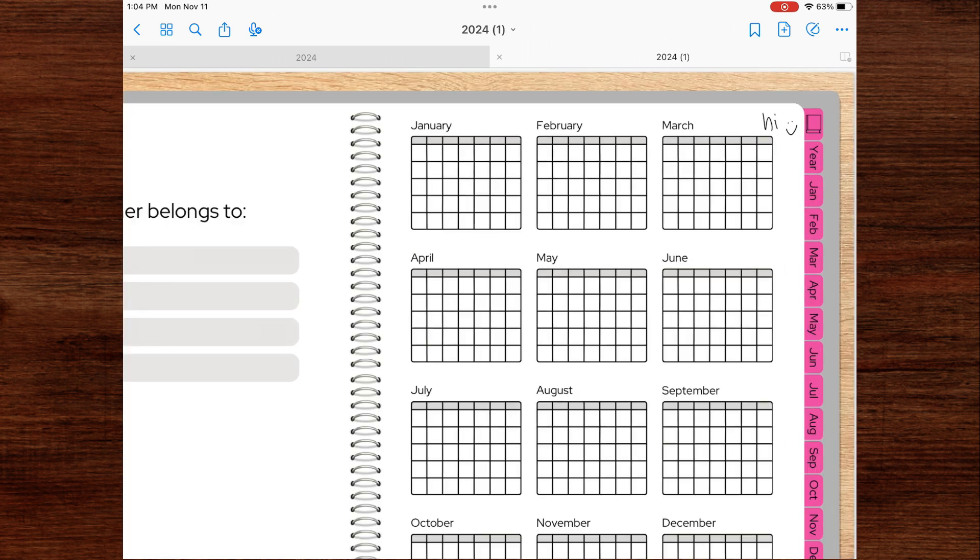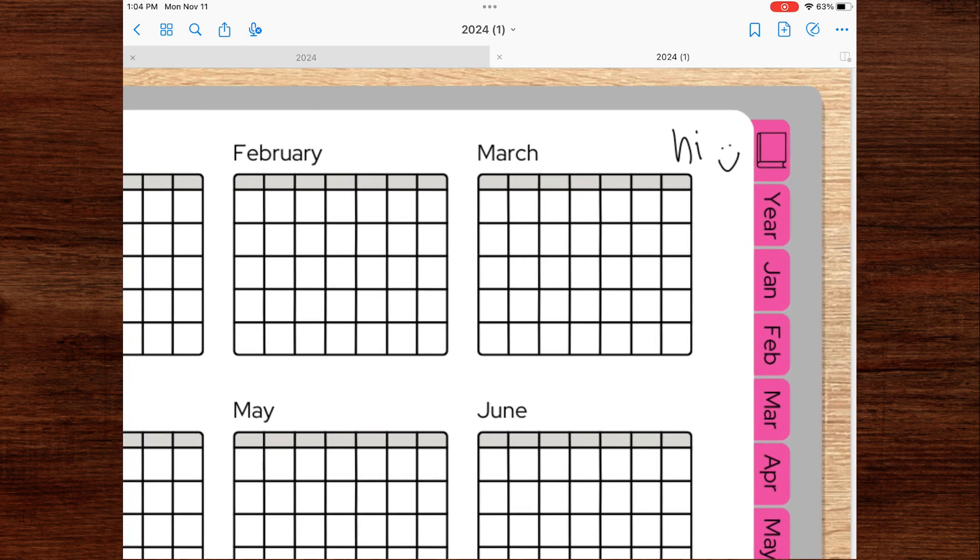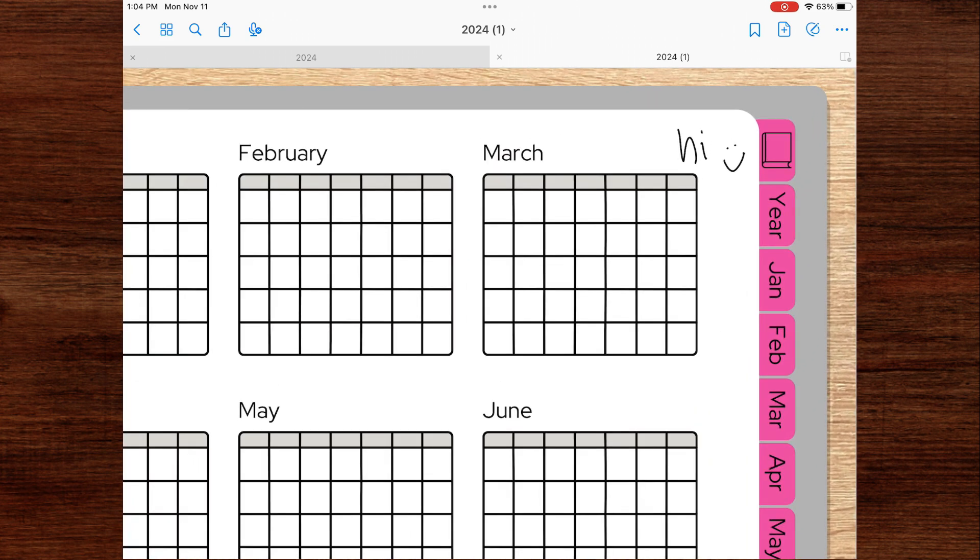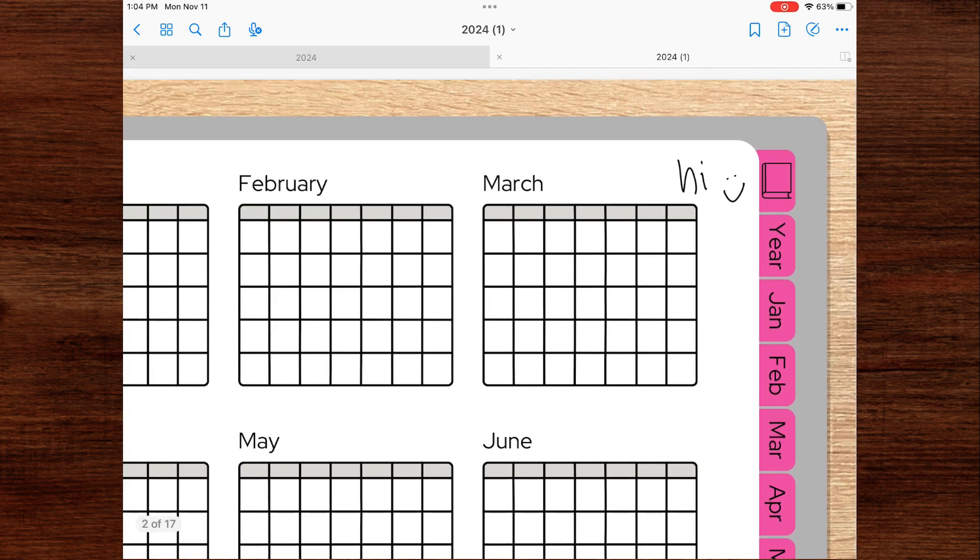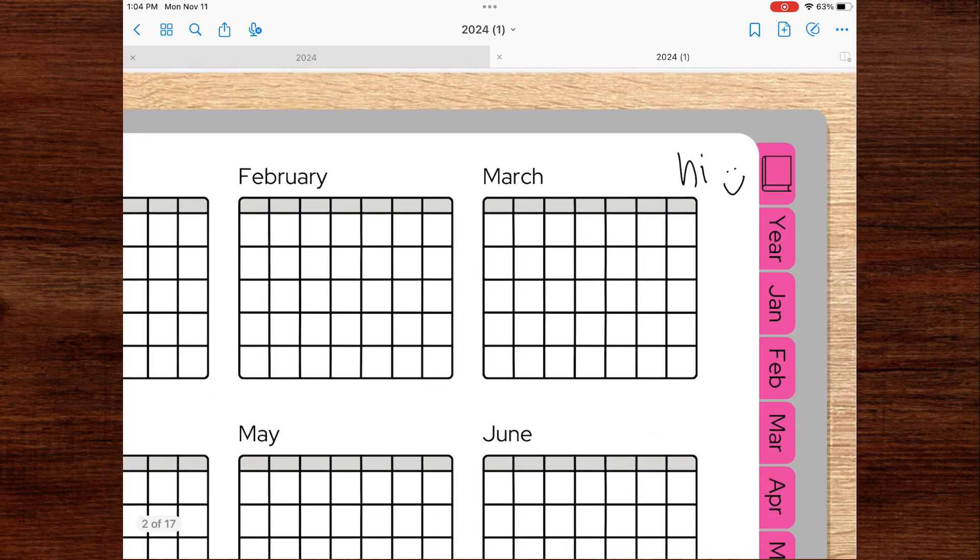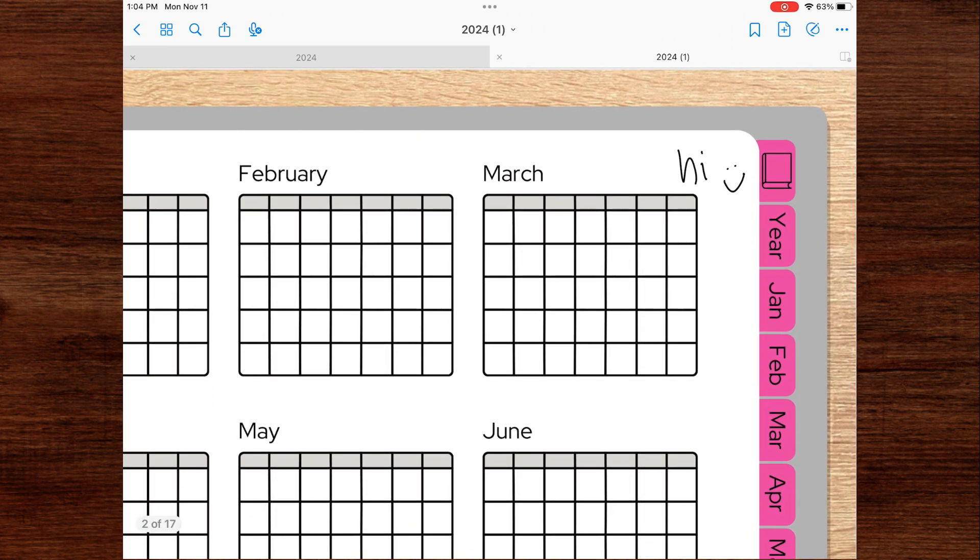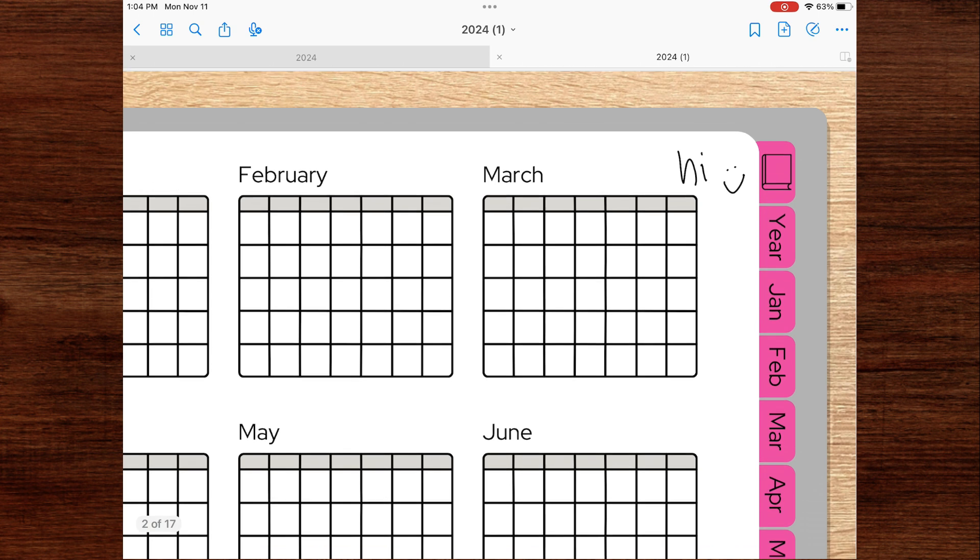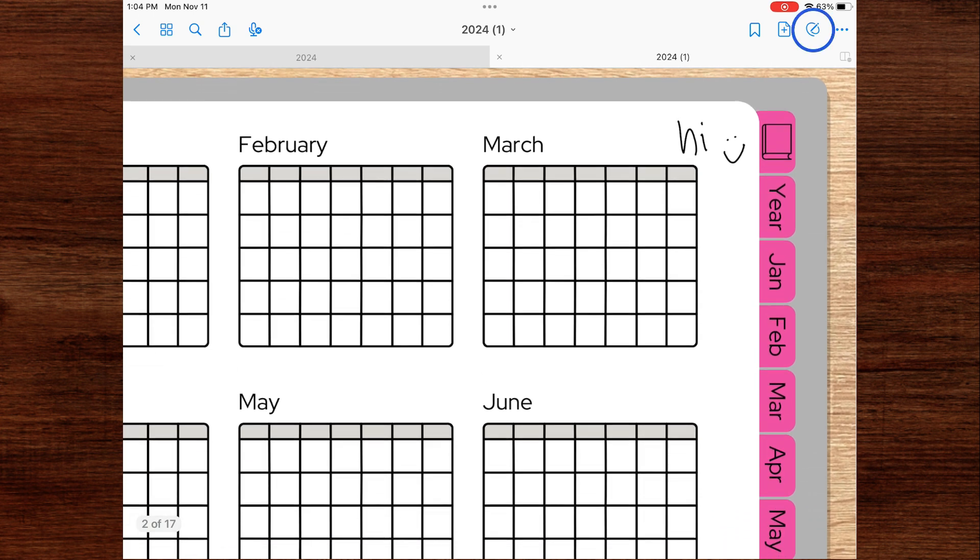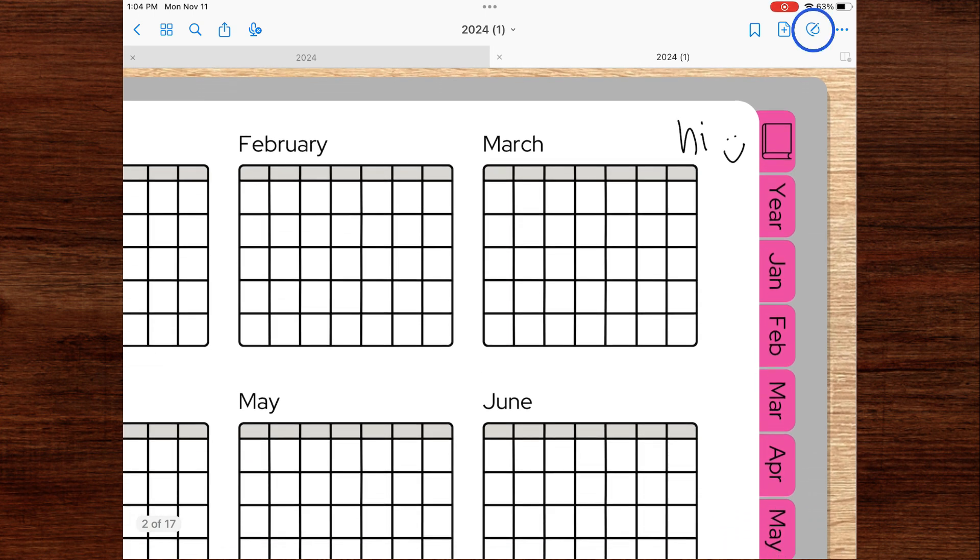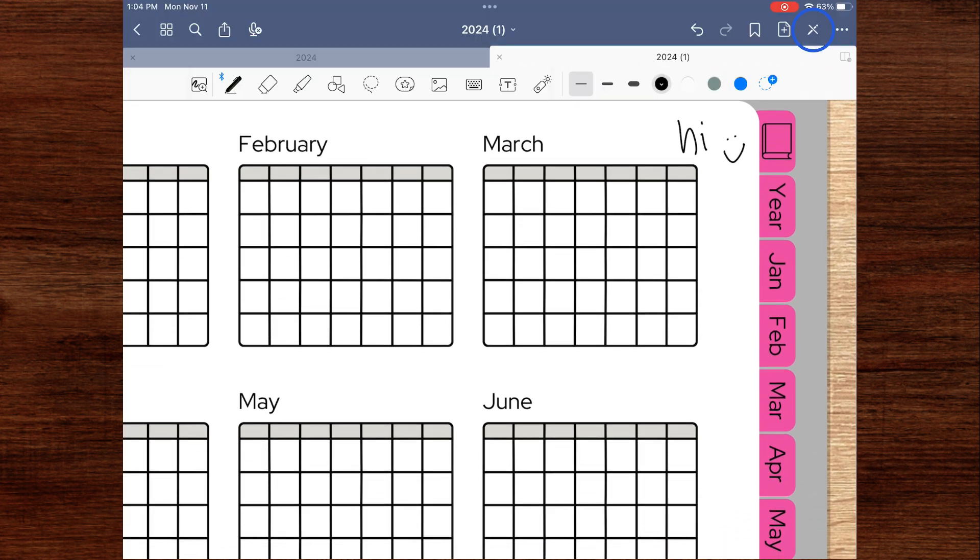So in this mode, I'm unable to write. As you see here, I'm using the Apple Pencil and it's just allowing me to move the page around. In order to be able to write in your digital planner, just click that icon. And now you're able to write and use all the tools in GoodNotes.